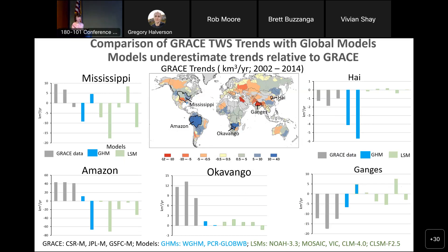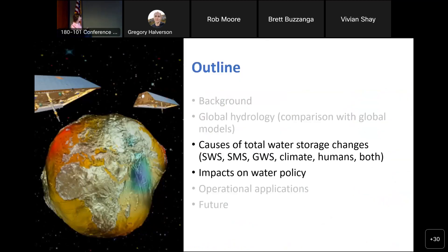The trends represent the smallest part of the GRACE signal — at most about 10% — with the signal dominated by seasonal variations. Most of the interest from hydrologists is in the long-term trends. Now looking at the causes of total water storage changes and where they're occurring: surface water, soil moisture, or groundwater? Is it climate — wet and dry cycles — in which case we may need to adapt; or is it excessive groundwater pumpage, in which case we may need to reduce pumping?